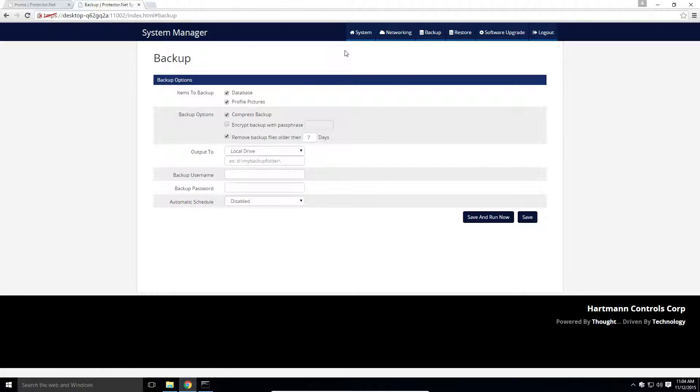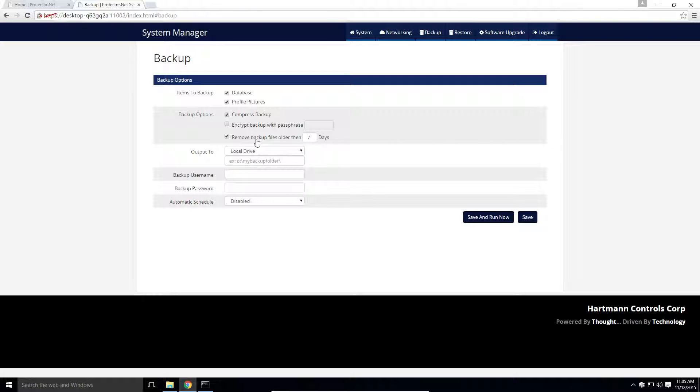The first sections define how and what we backup. We can choose if you want to backup user profile pictures as well as the database. We can optionally compress the backup, or encrypt it with a passphrase.